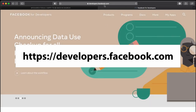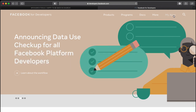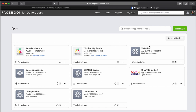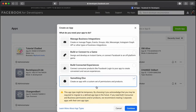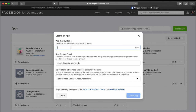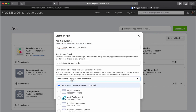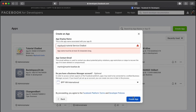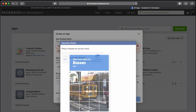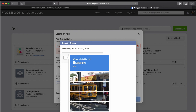Go to developers.facebook.com and click on 'My Apps' in the menu. Note: you need to have a Facebook page set up beforehand. Click 'Create App,' choose 'Something Else,' press continue, and give it a name — for example, 'My Church Tutorial Chatbot.' Then select a business account and click 'Create App.'